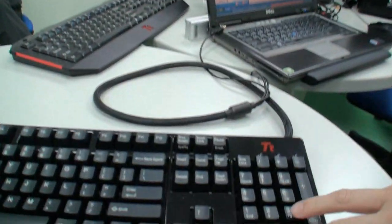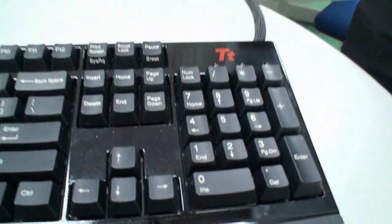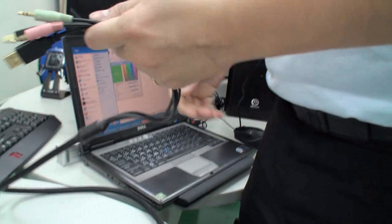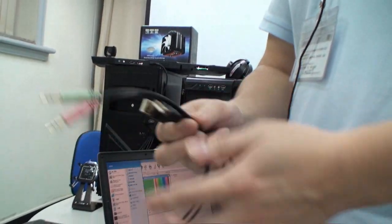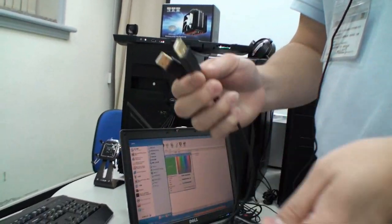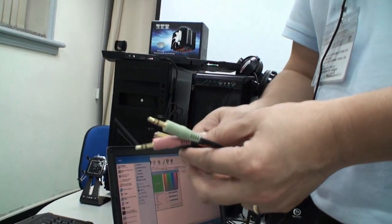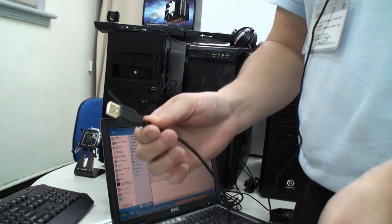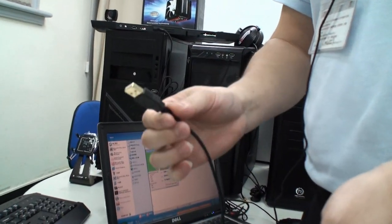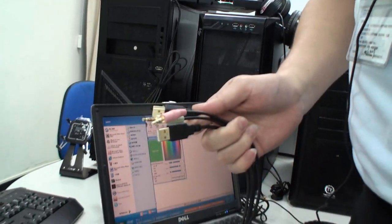And you can see that this one is also featuring with the audio jacks. And, of course, the USB hubs, and the power for the keyboards.